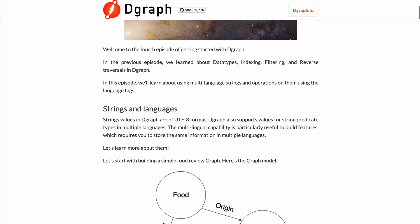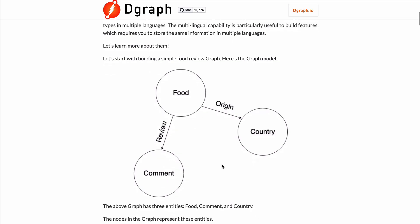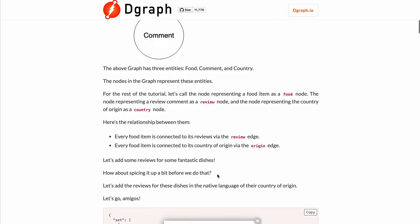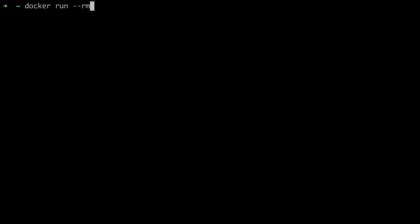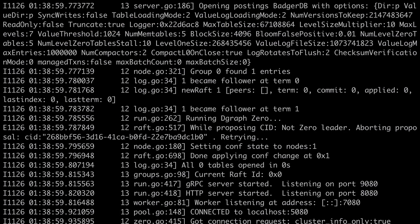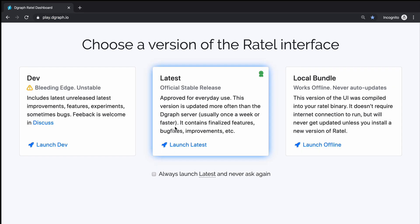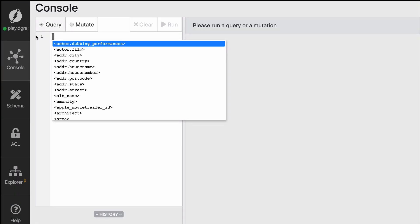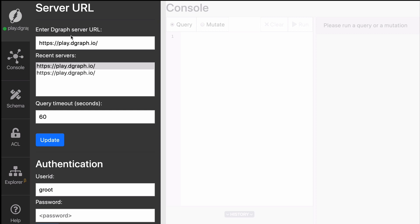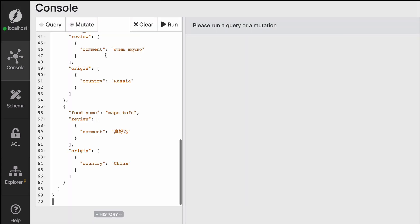Let's add some reviews for some fantastic dishes. Rather than having to write all this data, I will go directly to blog.dgraph.io and copy-paste the mutation. Remember that first you'll need to start a DGraph instance, and the easiest way to do so is with Docker image dgraph/standalone. Now that we have that mutation, we're going to go to play.dgraph.io, connect to localhost 8080, and send the mutation.